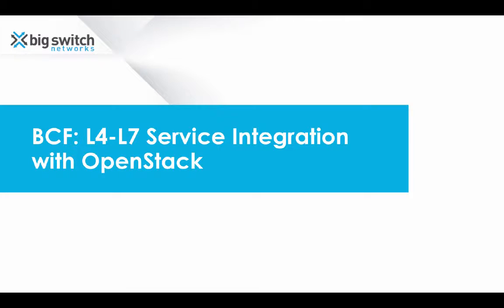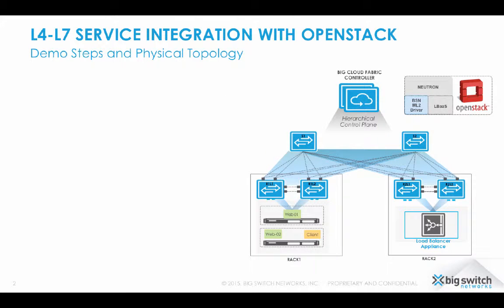Welcome to the video demonstration of Big Cloud Fabric and layer 4 to 7 service integration with OpenStack. This demo has two parts.